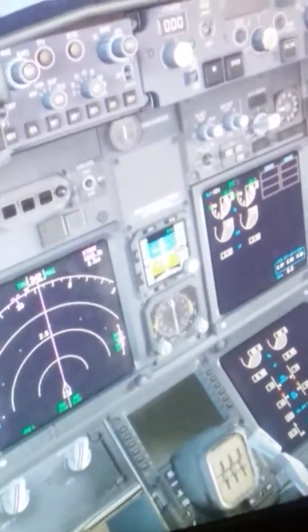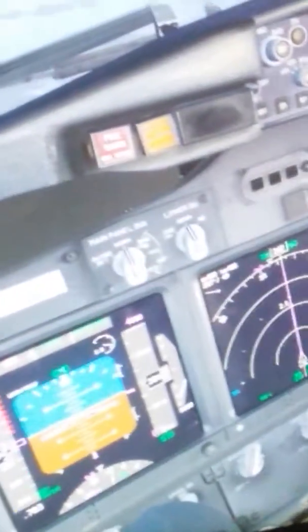The ILS system is 111.95 and the approach course is heading 095. I'll set 095 up here for reference. On the navigation radio, I'll plug in the frequency — 111.95 — and go ahead and make that active.